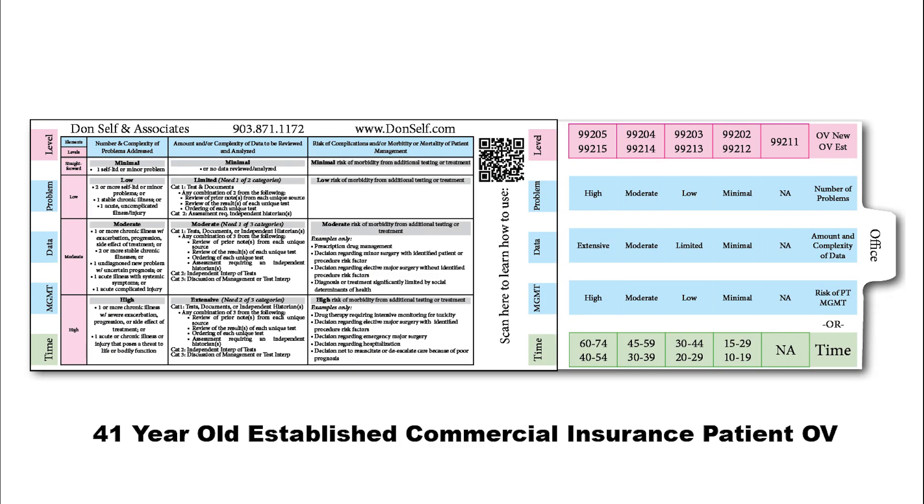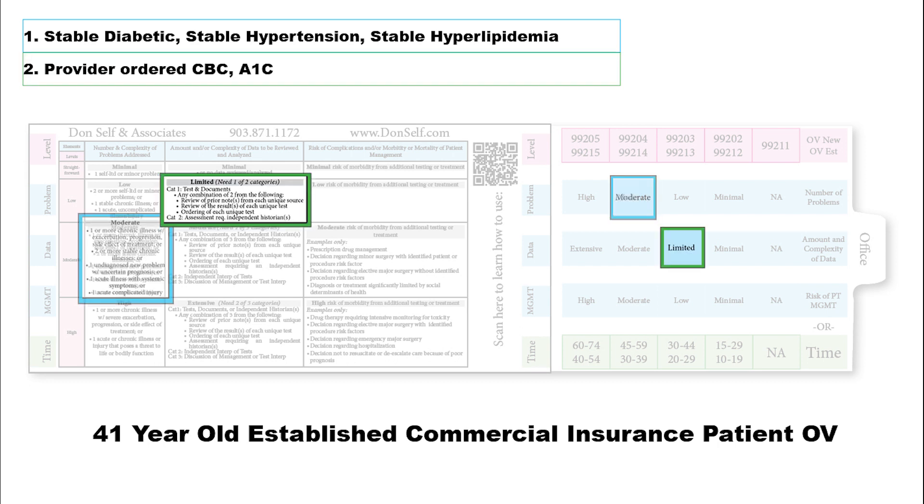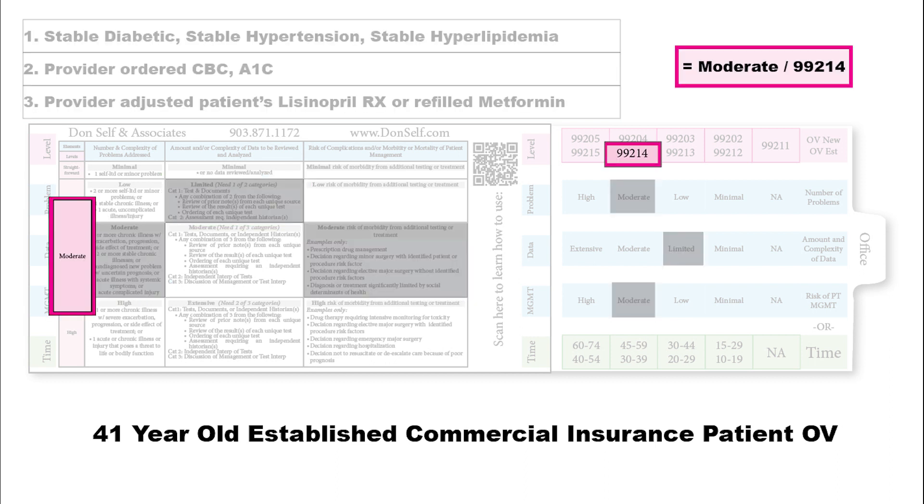Let's take an example. Say we have a 41-year-old established commercial insurance patient being seen in the office. Stable diabetic, stable hypertensive, stable hyperlipidemic. That falls into the moderate area where we have two or more stable chronic illnesses. Provider ordered a CBC and an A1C, that falls into the limited area for two different tests. Provider adjusted the patient's lisinopril prescription or refilled the metformin. That falls into the moderate area under risk. We have a moderate level of medical decision making, which gives us 99204 or 99214.